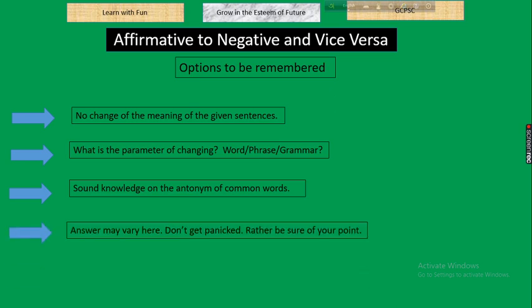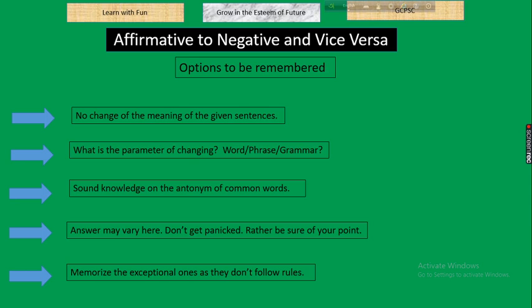Next, answers may vary — don't get panicked; rather be sure of your point. One student may change one word, another student may change another word, so several approaches are applicable. Don't get frustrated if your answer differs from others; be sure that from your point of view your answer is correct. Also memorize the exceptional ones as they don't follow rules — you have to keep exceptional sentences in memorization.